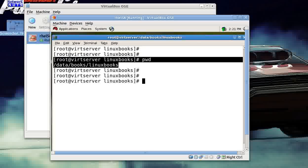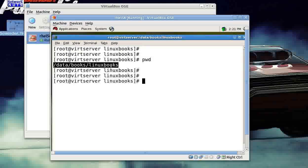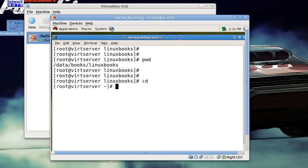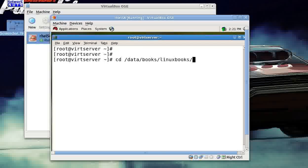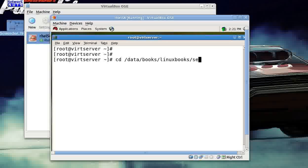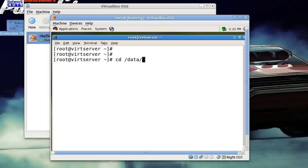It means that this is my favorite location: data/books/linuxbooks. So every time I move into that, I need to give cd data/books/linuxbooks. And then if I'm going for hacking, I go for hacks; if I go for admin, I need to press admin; if I go for security, I need to give security. That is really a pain in the neck for me.